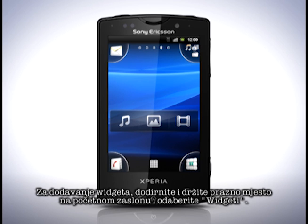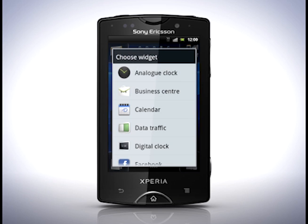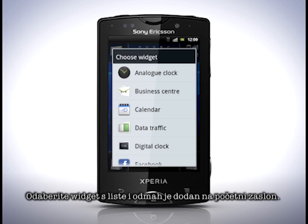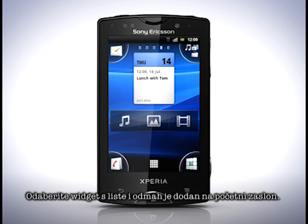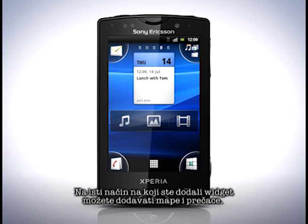To add widgets, touch and hold on an empty space on the home screen and pick widgets. Pick a widget from the list and it's added to the home screen. In the same way you add a widget, you can also add folders or shortcuts.